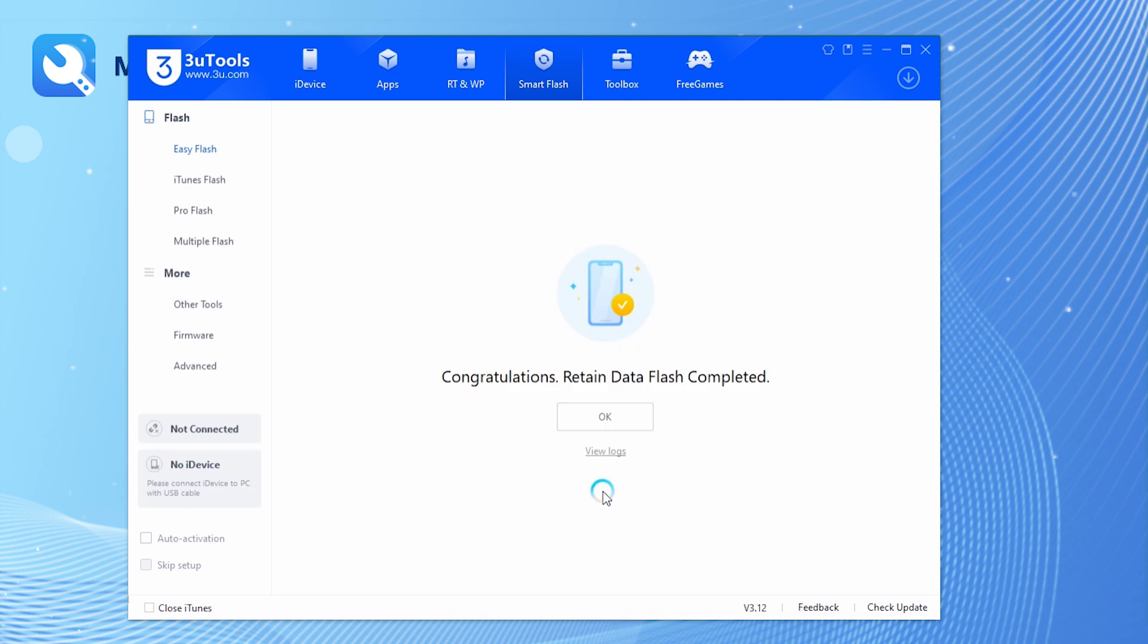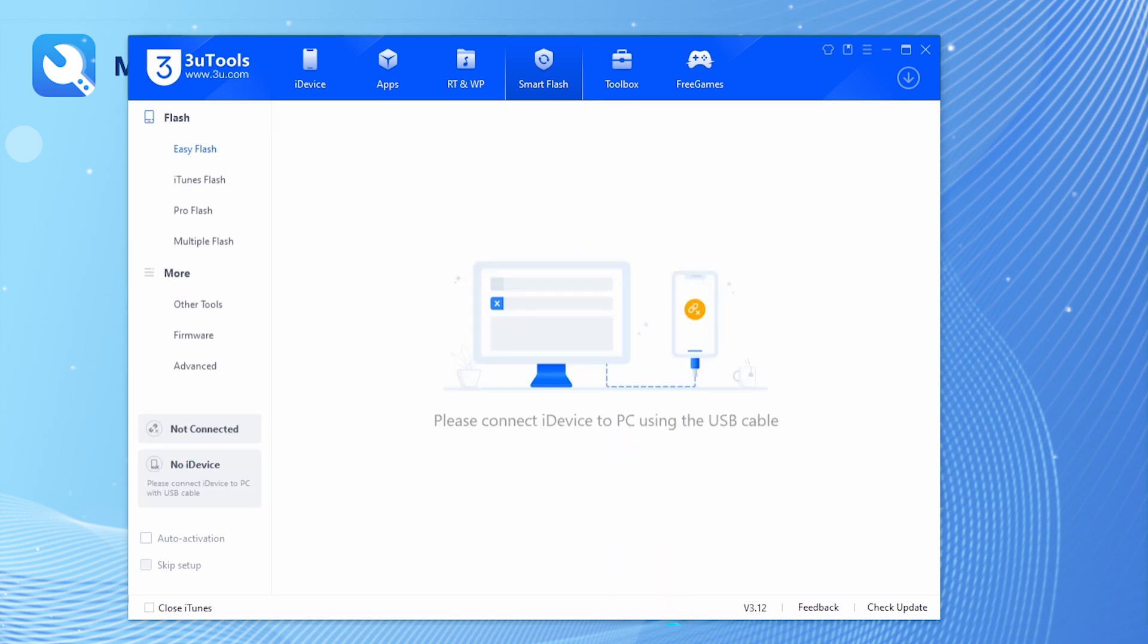After completion, your iPhone will have successfully downgraded without any data loss.